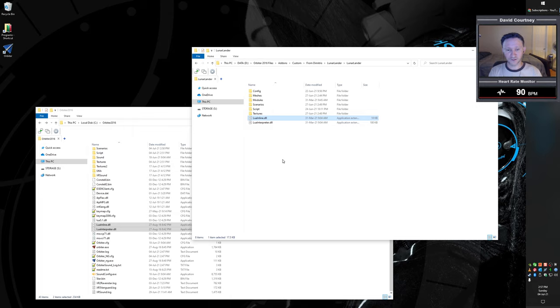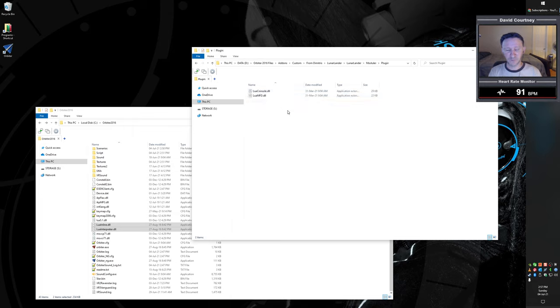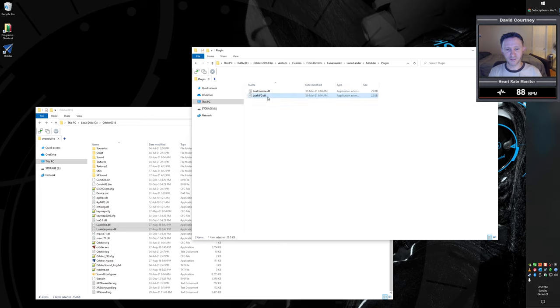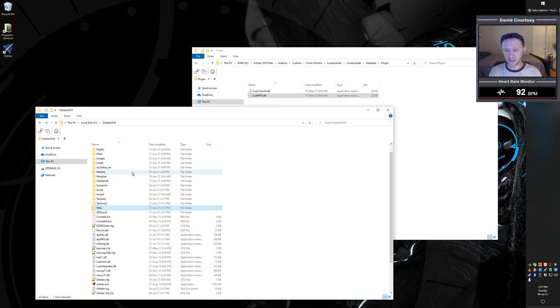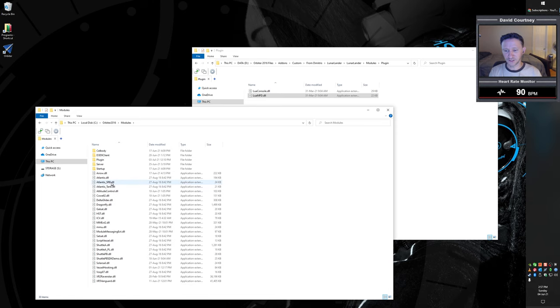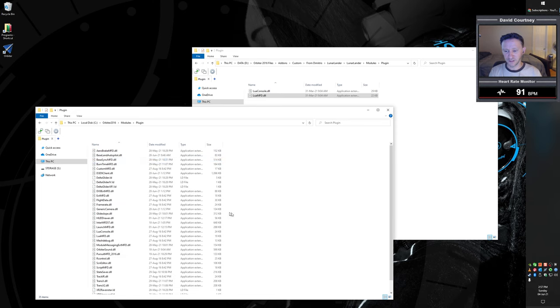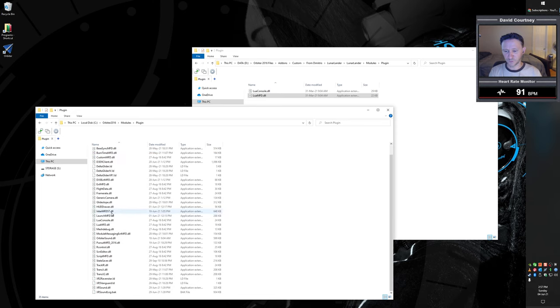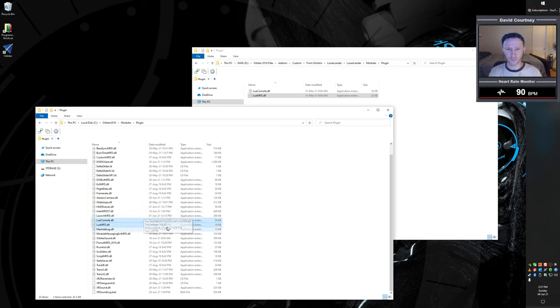Also, if you go into modules, and you go into plugin, you're going to see Lua console DLL and Lua MFD DLL. And these are also dated March 31st of this year. And likewise, if we go into modules in our main Orbiter installation, and we go into plugin, you'll notice that those files are already there. But again, they're older versions.